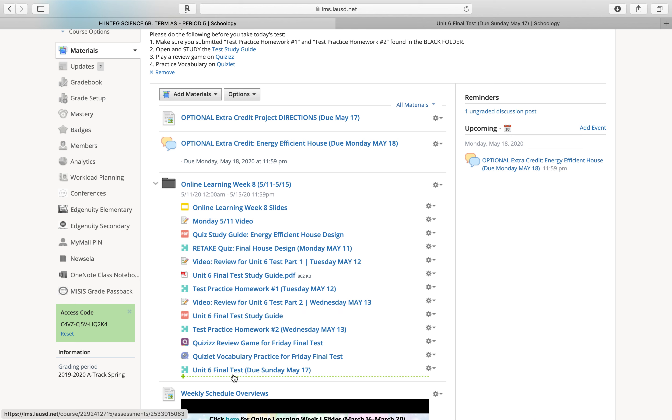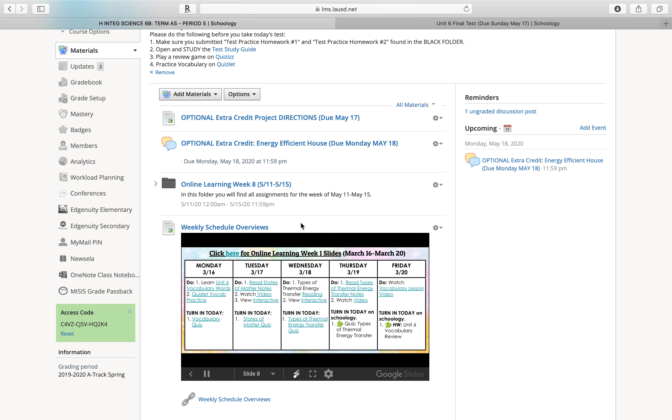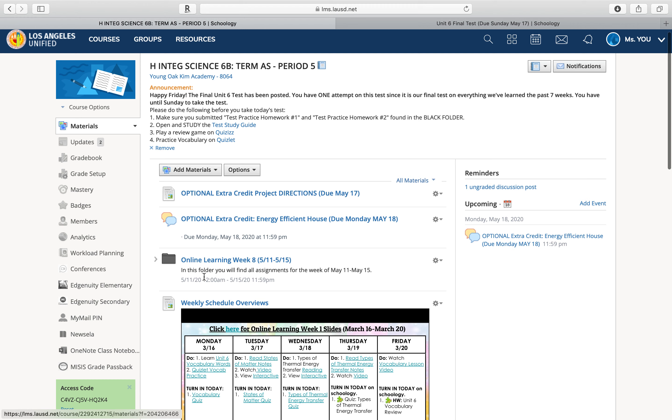And those of you who already took the test, well what should you do today? Well, you can go through and check your grades and see what assignments you are missing, and make sure that you submit everything for Unit 6 because we're moving on to Unit 7 and you don't want to still be having missing assignments from the previous unit.